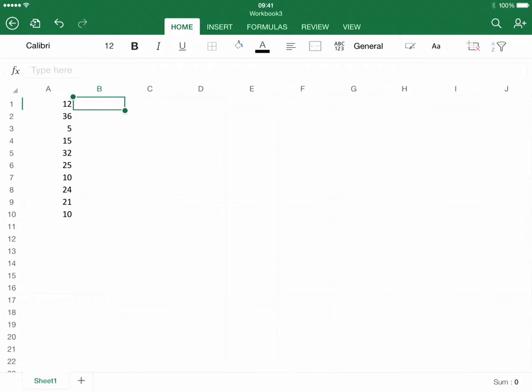In this video, we're going to talk about calculating the average using Excel via an iPad.